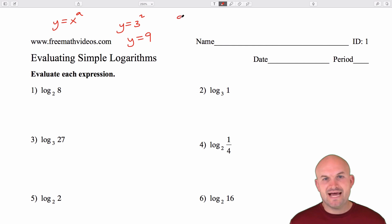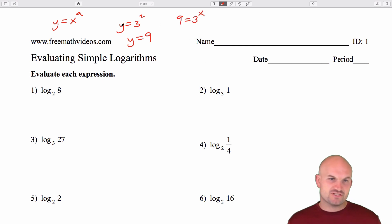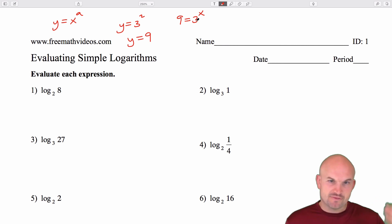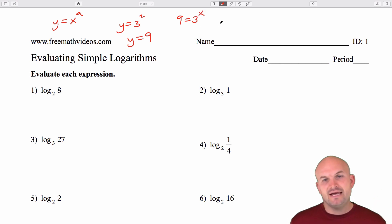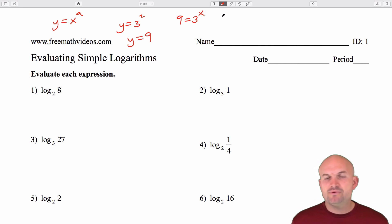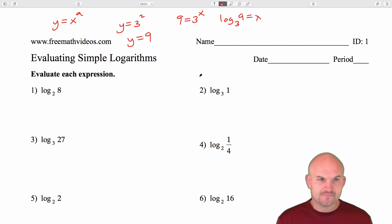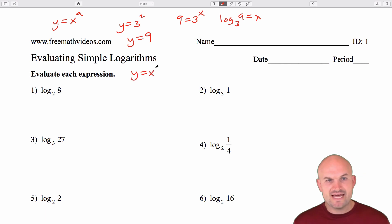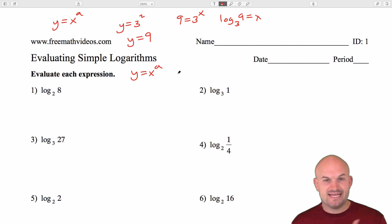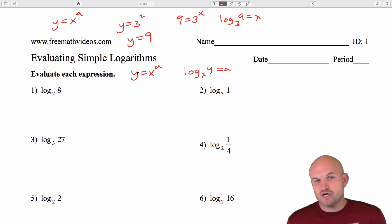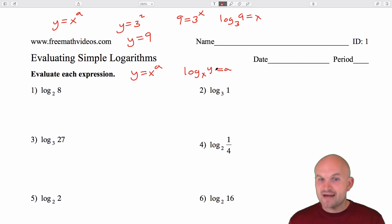What if I had 9 equal to 3 to the x — how would we solve for x? That is what the logarithm is basically asking us: 3 raised to what number is going to give us 9? Obviously the answer is 2, and the way we represent that as a logarithm is log base 3 of 9 equals x. In exponential form, y equals x to the a; in logarithmic form, this becomes log base x of y equals a. If we're trying to solve for a, we can use the logarithm.